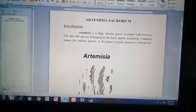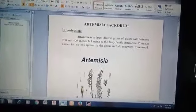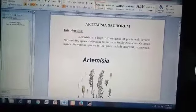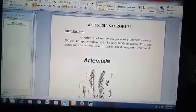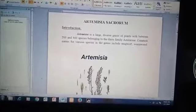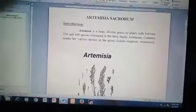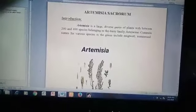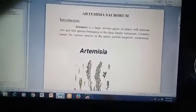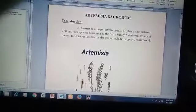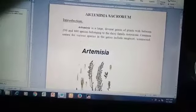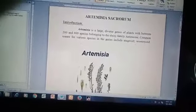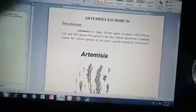Assalamu alaikum class. I'm Muzdal Fairam, and today I will discuss Artemisia sicrorum. First of all, introduction: Artemisia is a large, diverse genus of plants with between 200 and 400 species belonging to the daisy family Asteraceae.